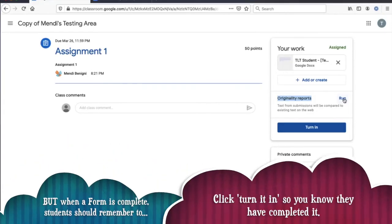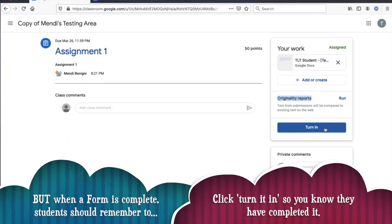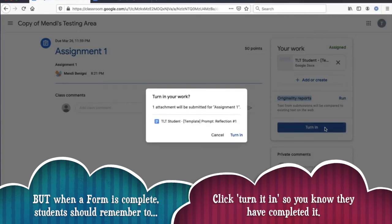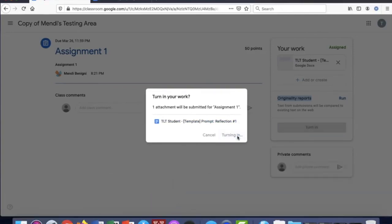When I'm ready I'll click turn it in. It makes sure that I know I'm turning it in and I click turn it in one more time.